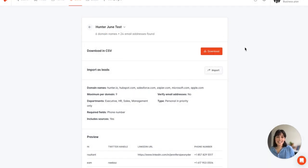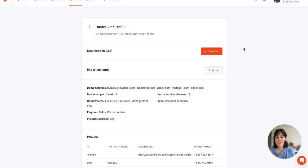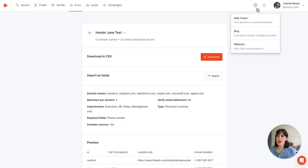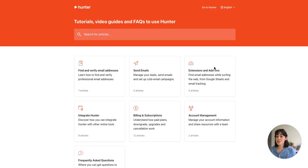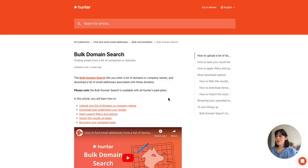All right so that concludes our brief overview of the bulk domain search. In case you have more questions I highly recommend that you check out our help center. It's right up here at the top. If you click on the question mark you can click on help center and it'll direct you to where you can find all of our documentation on all of our tools including the bulk domain search which we covered today.